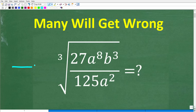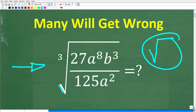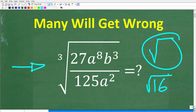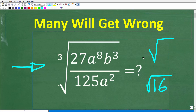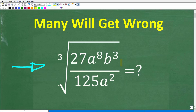This should be an easy problem for those of you who understand powers and exponents and how to work with radical expressions. This symbol in mathematics is called a radical. A lot of you might say that's the square root symbol — and indeed it is, but this is the cube root, not the square root. We want to simplify this radical expression: the cube root of 27 times a to the eighth times b cubed, all over 125 times a squared.